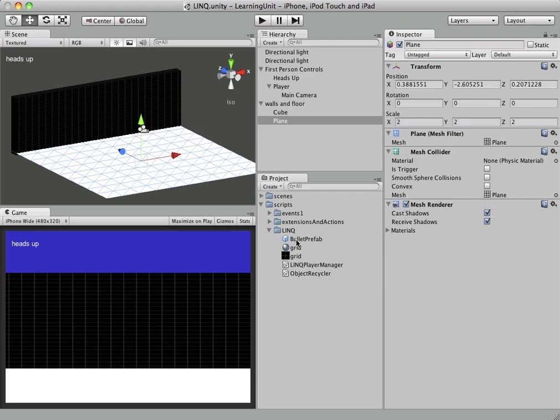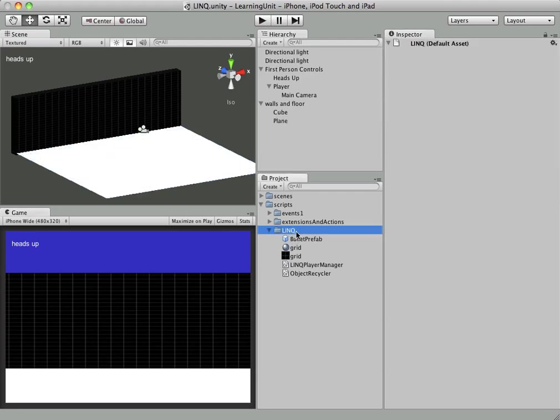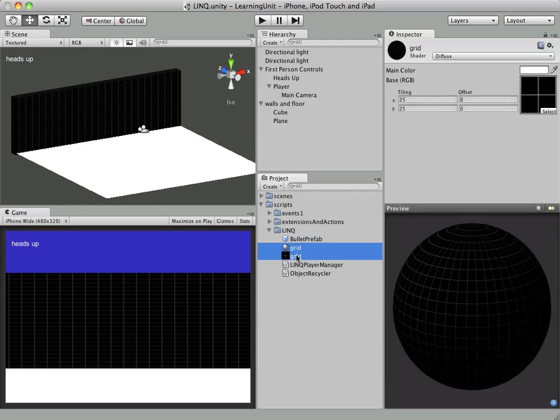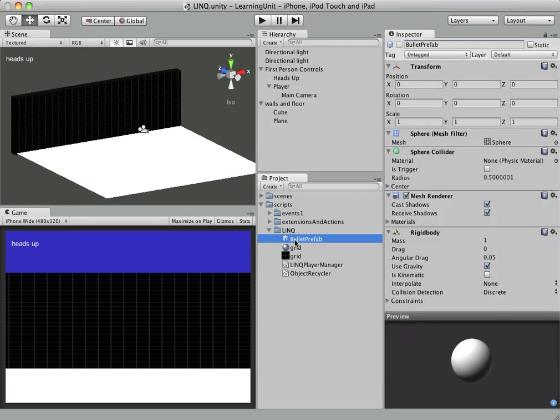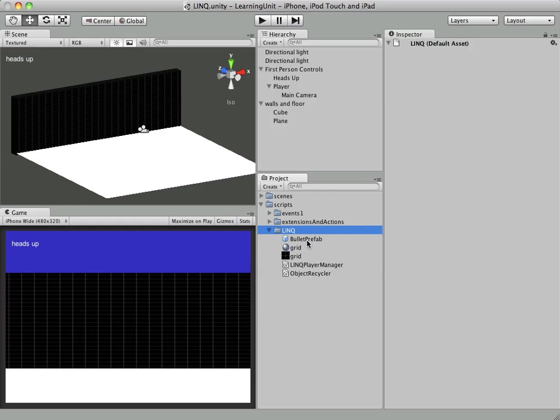In the project directory, not much going on, just a material with texture and a bullet prefab. The bullet prefab is nothing more than a sphere with a rigid body. Pretty basic - you might want to put a texture on here or make your bullet something other than a sphere, but for now we're just going to use this.